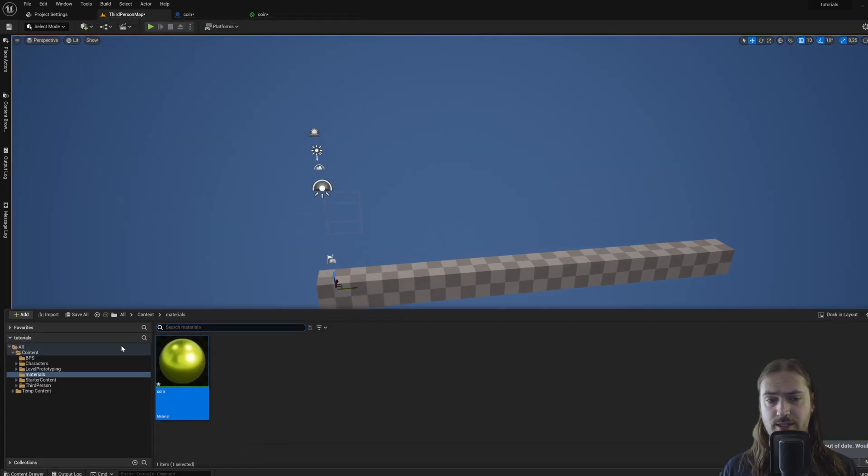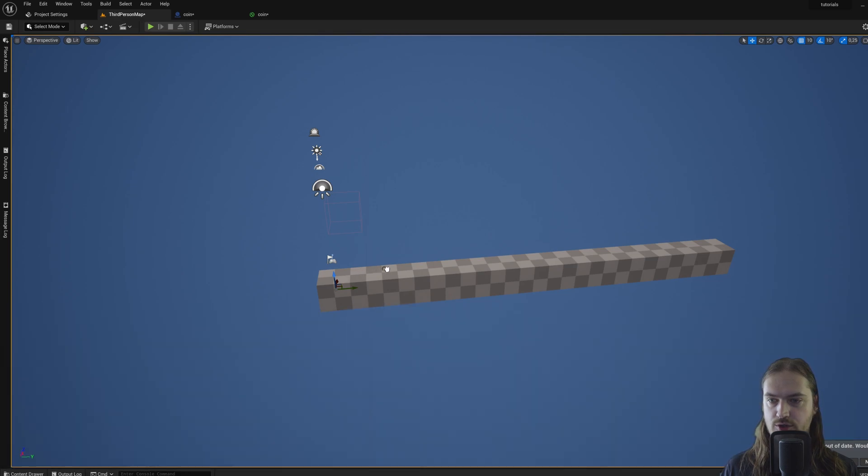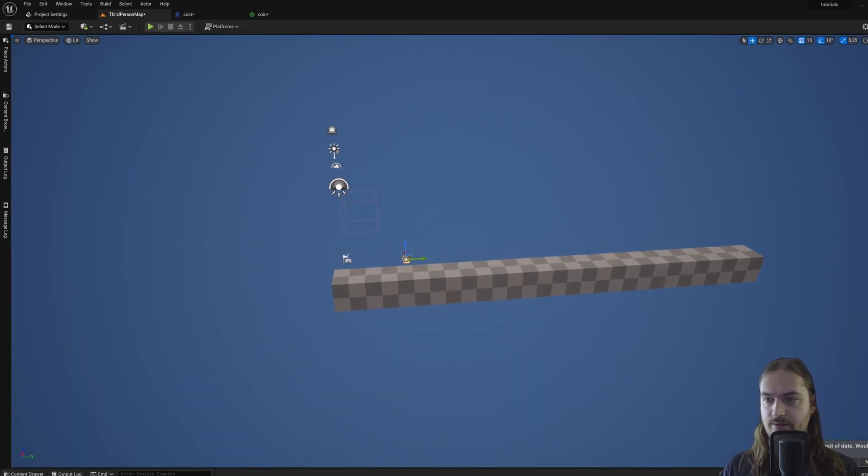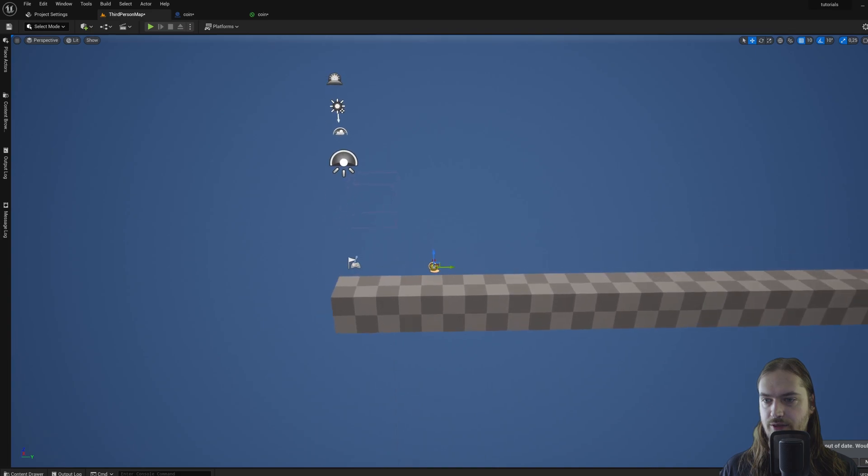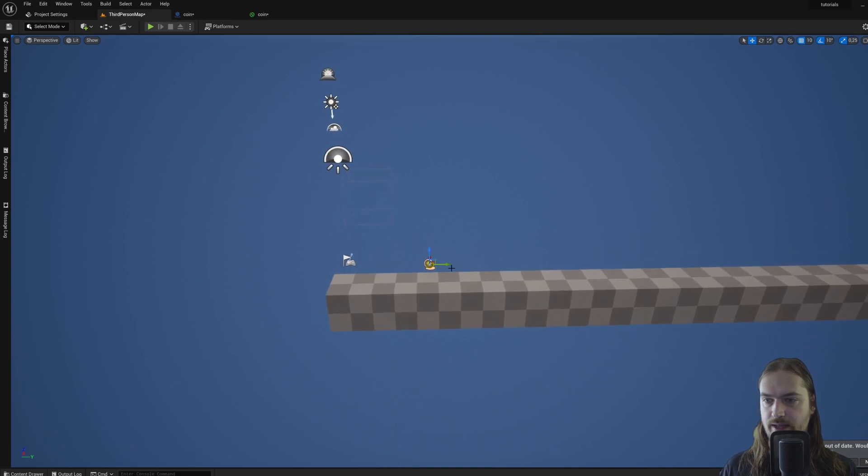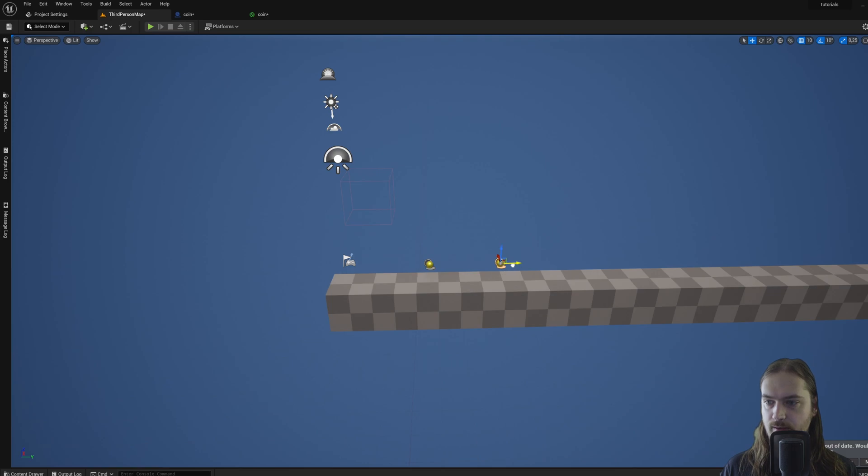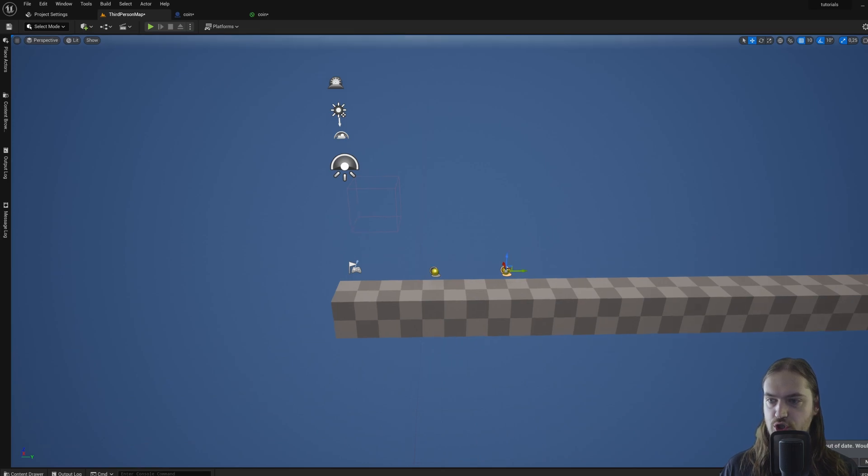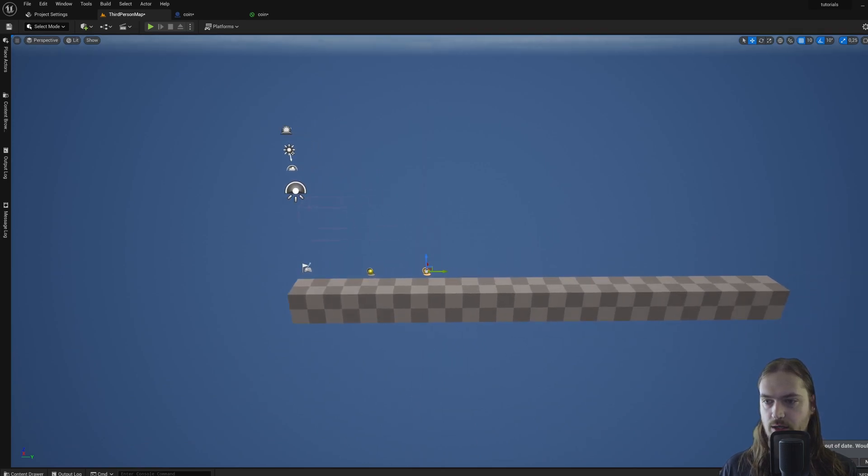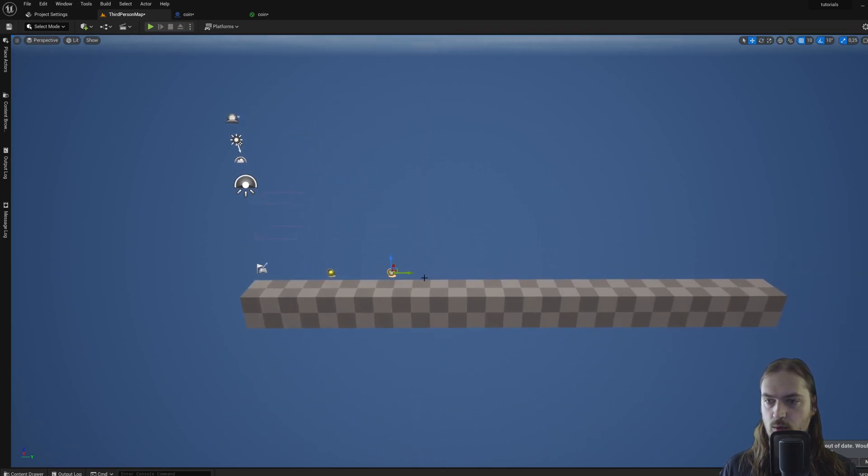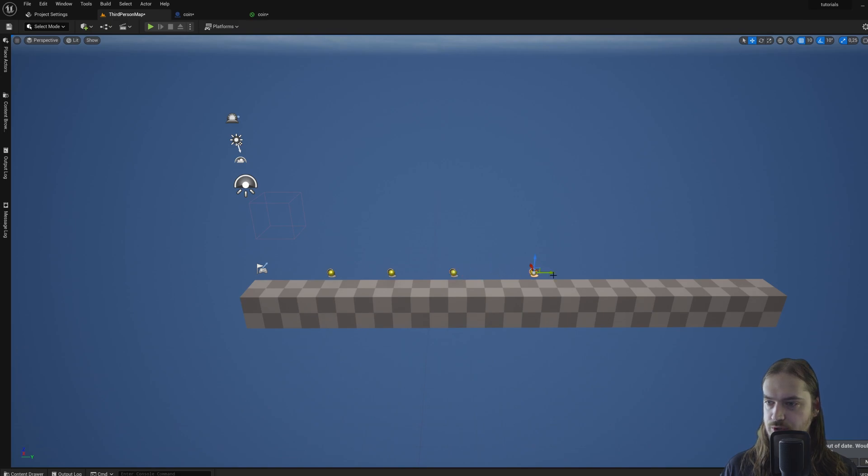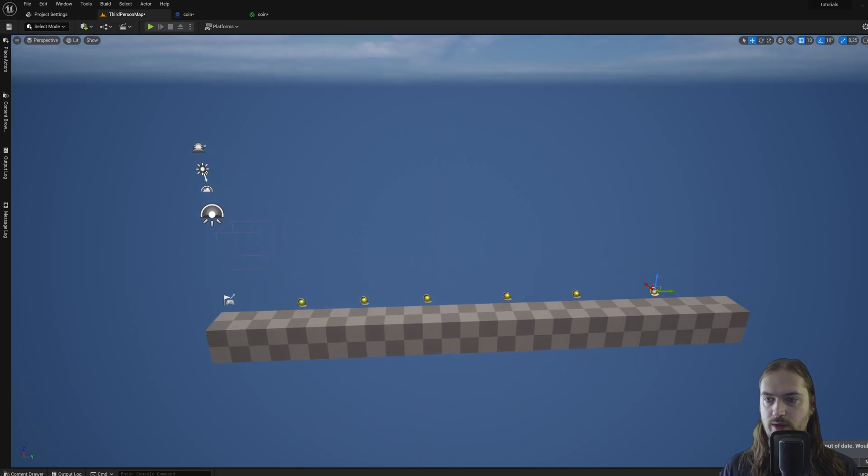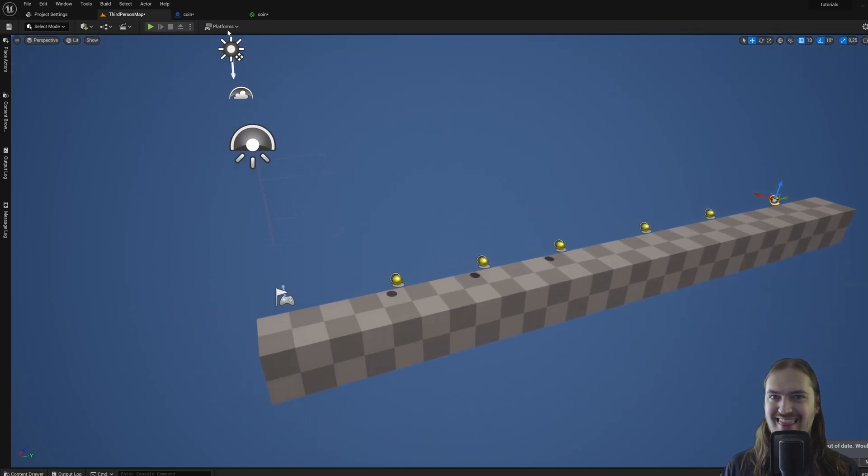And then when we go back into our map here, we change from brush editing mode back to selecting mode. Then pressing control and space, going back to our blueprints, we can start dragging these coins into the level. And a very neat little thing you can do is if you hold alt while dragging into a certain direction, it'll just copy the actor over. So holding alt, I can make a bunch of these coins.